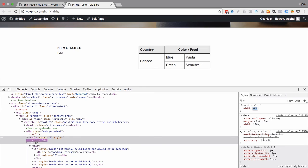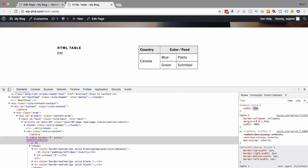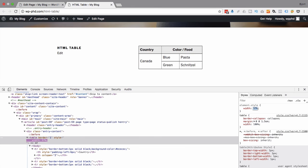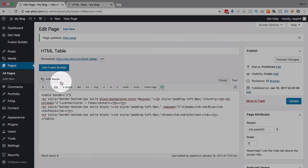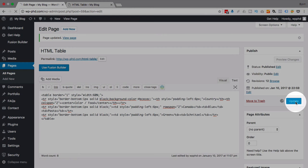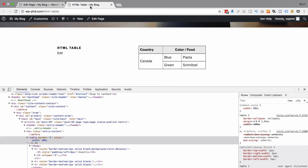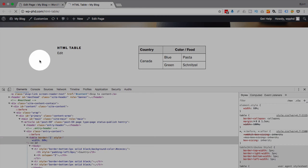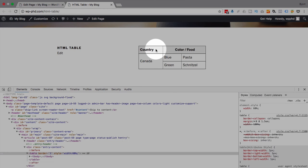So I'm going to go back to my table. In this case, I'm going to use style equals width of 60%. Update. Now, usually inline styles overwrite the CSS style sheet. So if I refresh this page, this should stay this width. And it does. There we go.